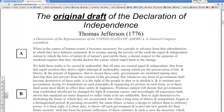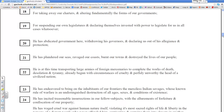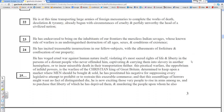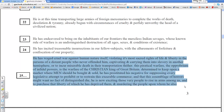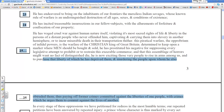His original draft had only a few variances from what would become the adopted version. One of them is the phrase 'sacred and undeniable' — 'We hold these truths to be sacred and undeniable' — which would be altered. The other major item, item 25, lists reasons for independence from England and would be completely removed from the Declaration.